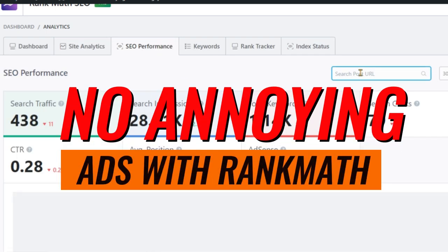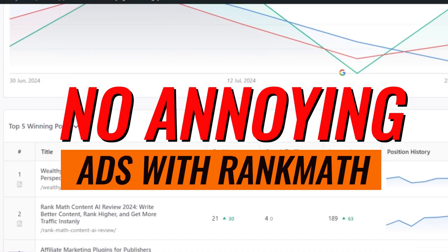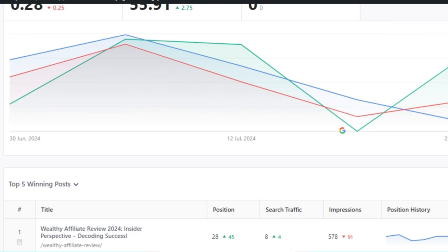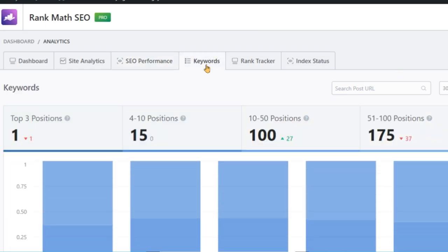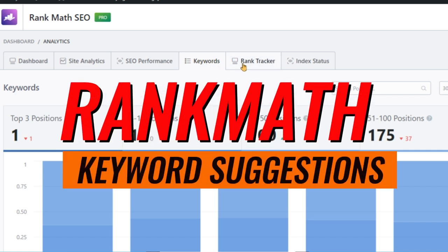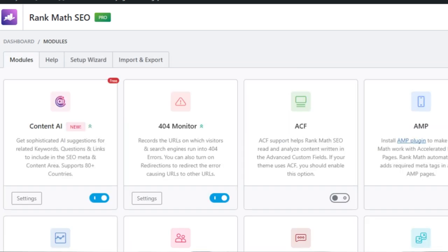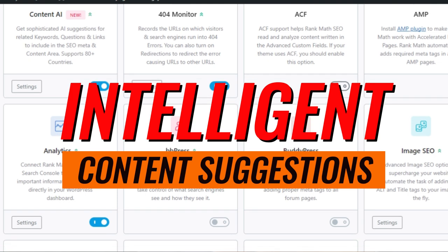No annoying ads with Rank Math, and free keyword suggestions too. One of the most appreciated features is its clean interface — unlike some tools that bombard you with ads, Rank Math offers a seamless user experience and provides free keyword suggestions to help you identify the best keywords for your content. Yoast is not so generous and has no AI. While Yoast does offer keyword suggestions, they're not as extensive. Moreover, Rank Math leverages AI technology to provide intelligent content suggestions, something Yoast currently lacks.